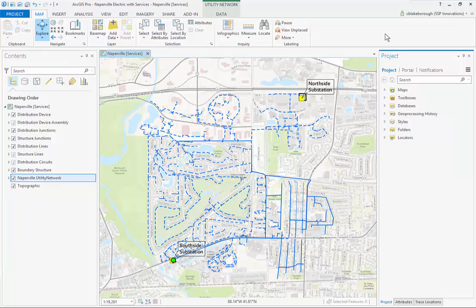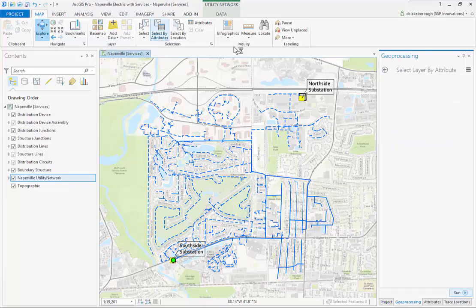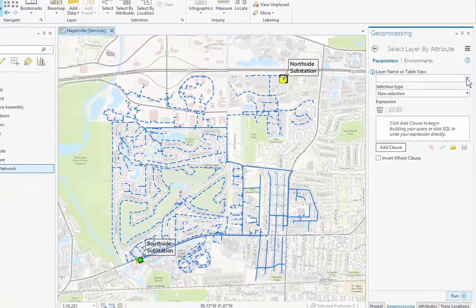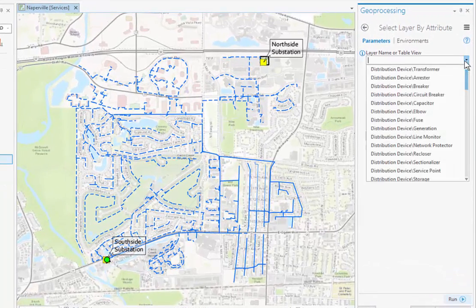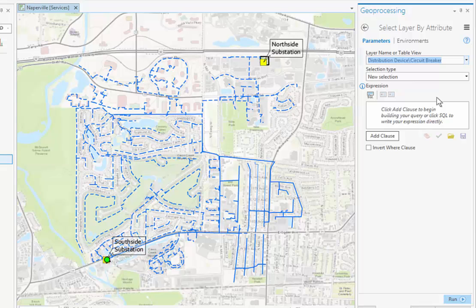The first thing that we want to do here is find our circuit breaker. We're going to use the out-of-the-box Select by Attributes tool to find it in this demo. We're going to specify the circuit breaker as the layer name, and here in the expression we're going to add a where clause.